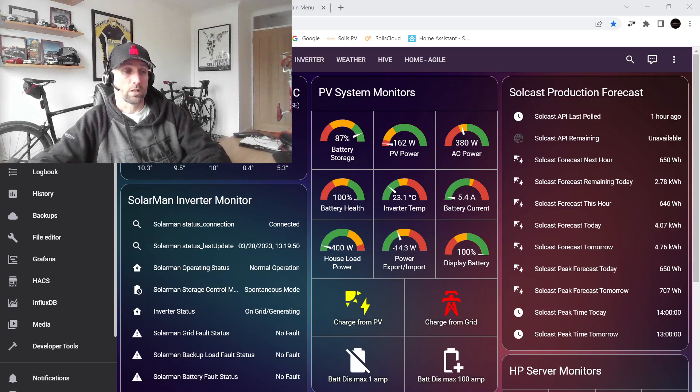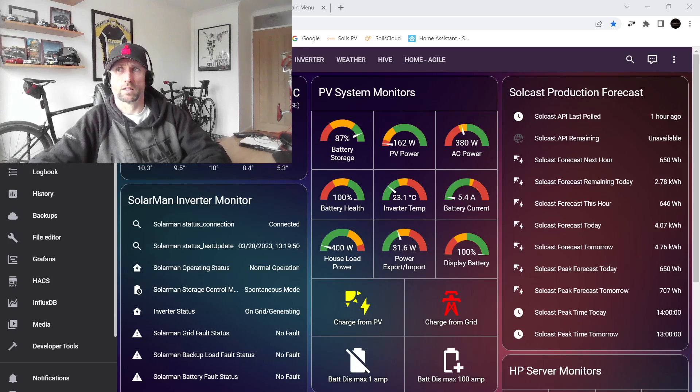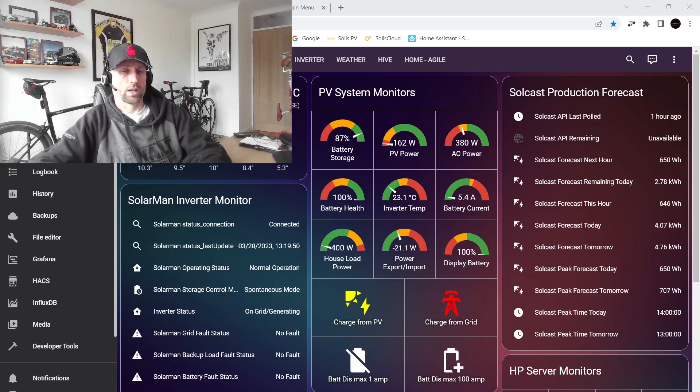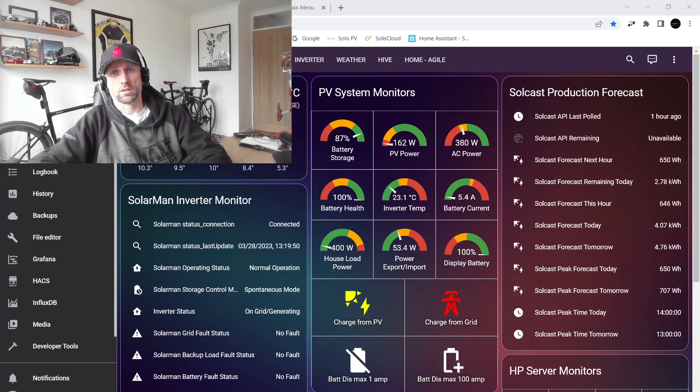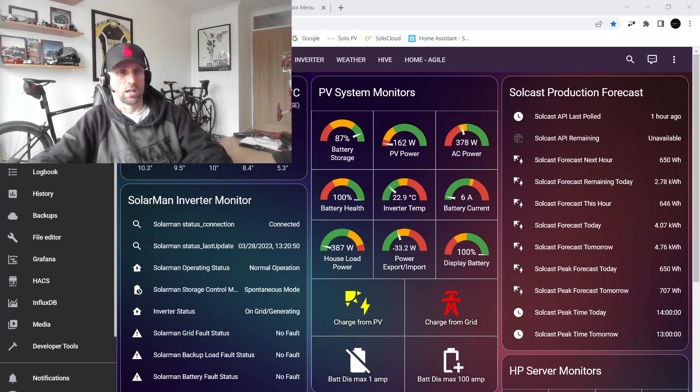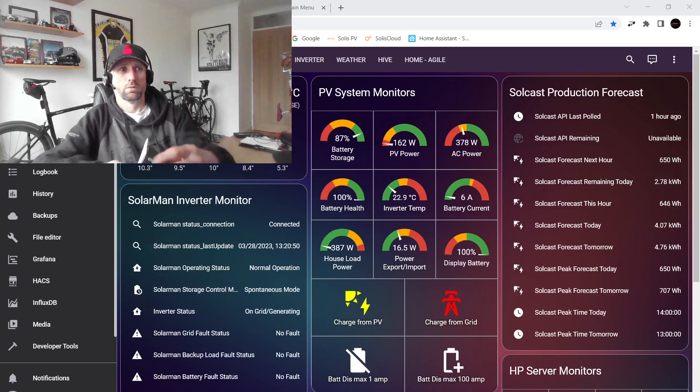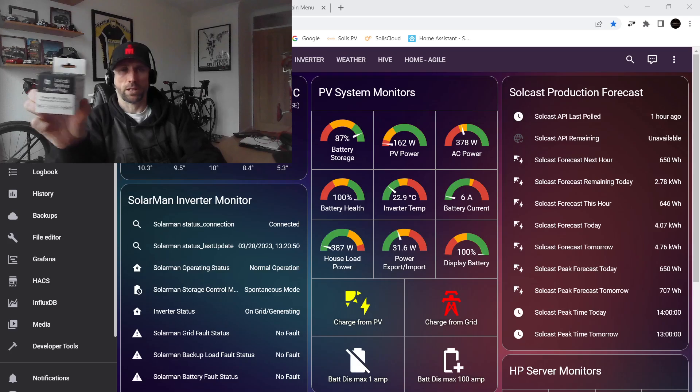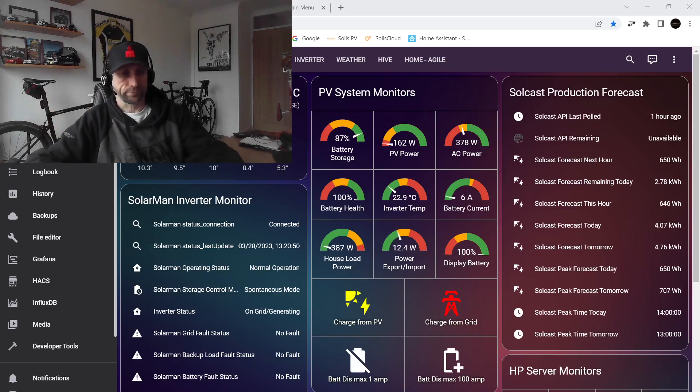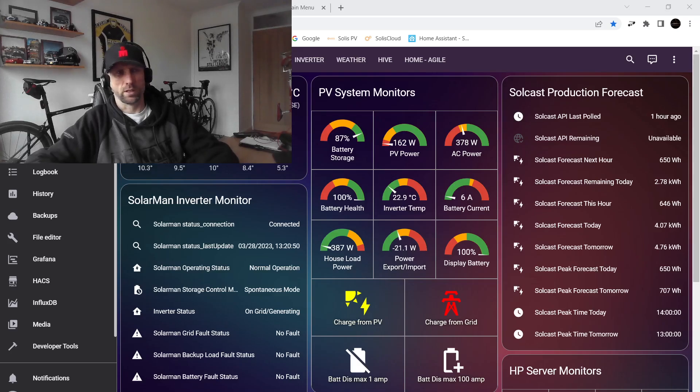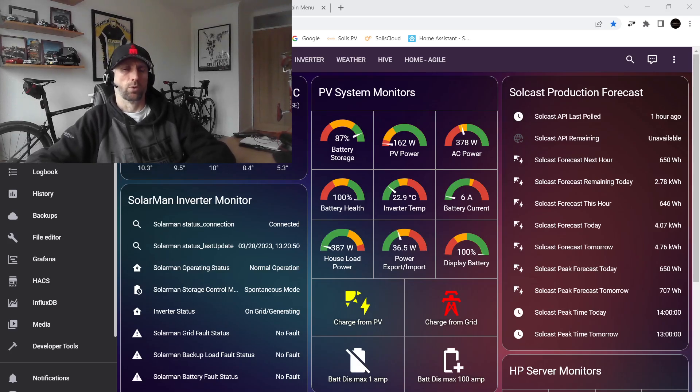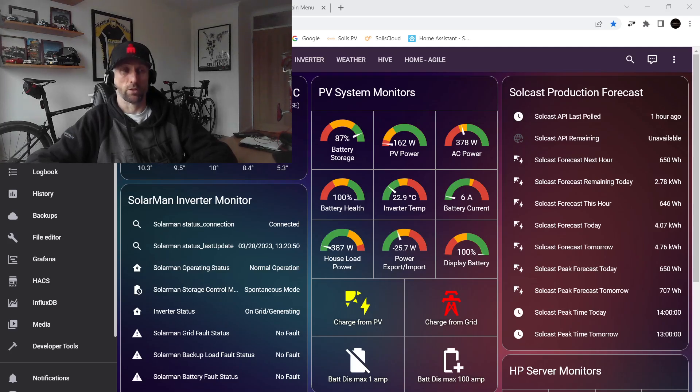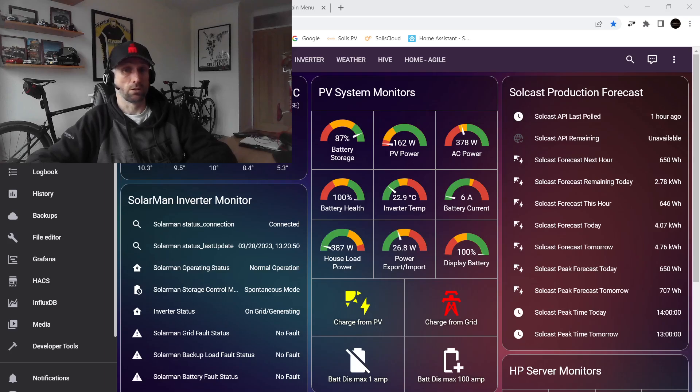So doing a bit of research, I found that there was these Tasmota sockets, and there's a company called LocalBytes that sell them. I'm not being paid to advertise these or anything like that. I think they're about 12.99 each plus postage. So I thought I would buy a couple of them and see how I got on and see how easy they are to use.